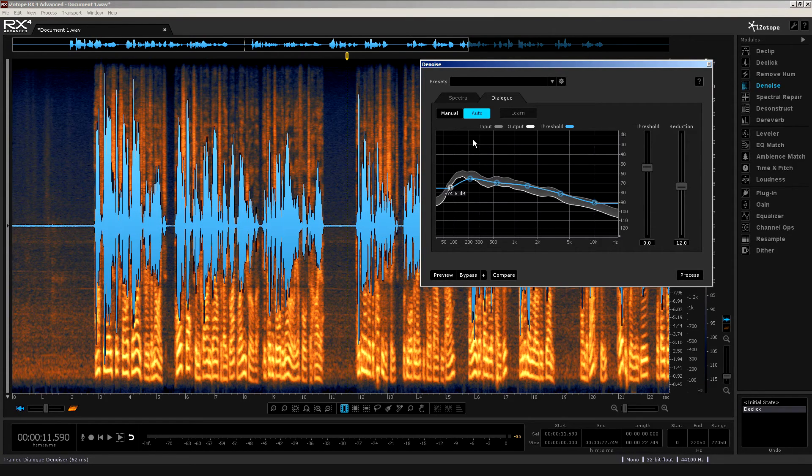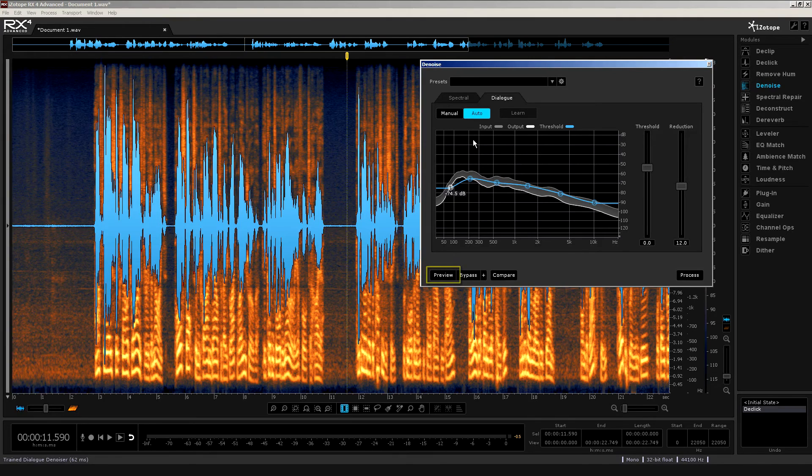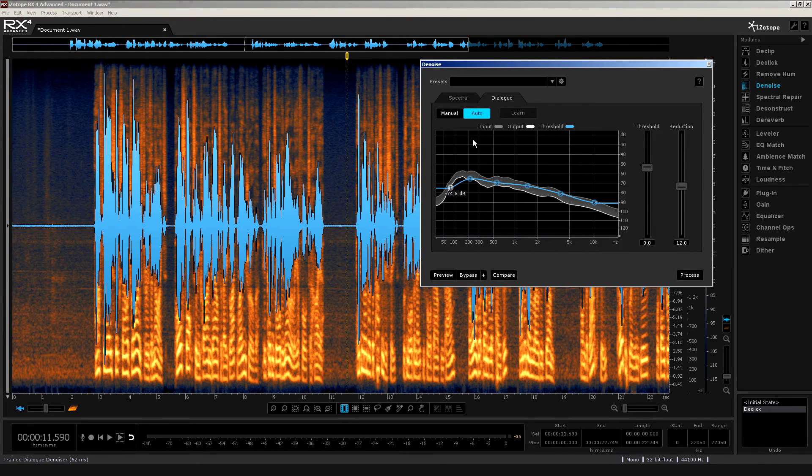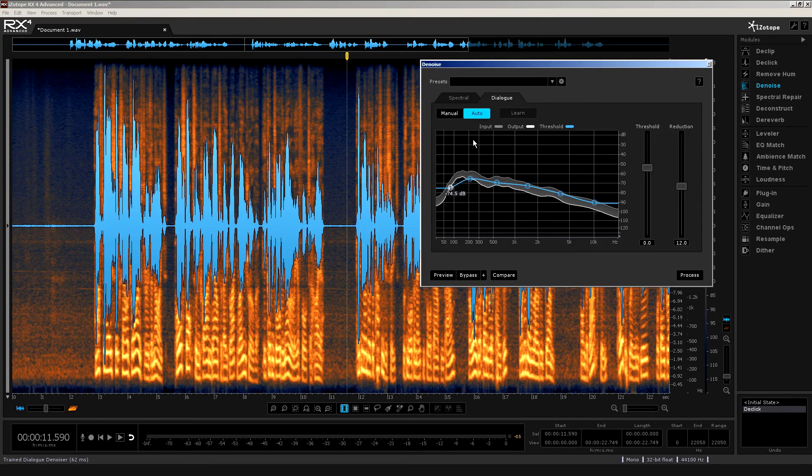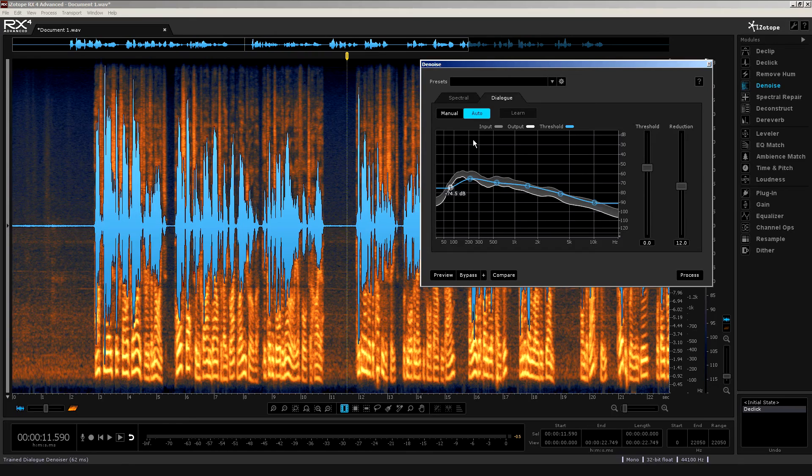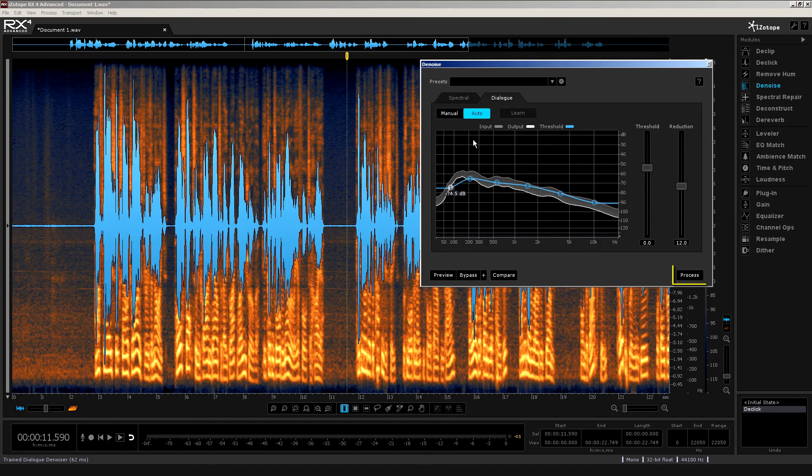Now so far, all I've done is preview this using the manual setting and the auto setting. I've not committed yet any of that noise reduction to this file. So once you are happy with the results, whether it's the auto method or the manual method, then of course you would just simply click on process.